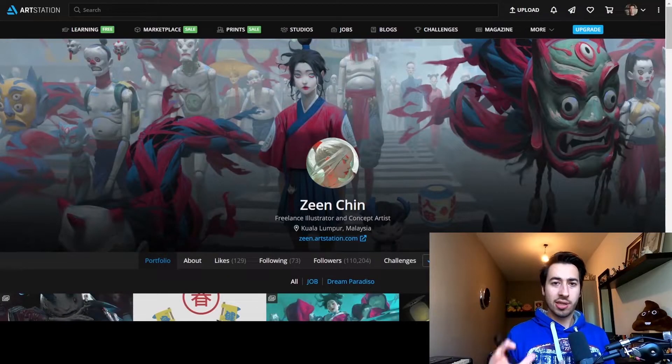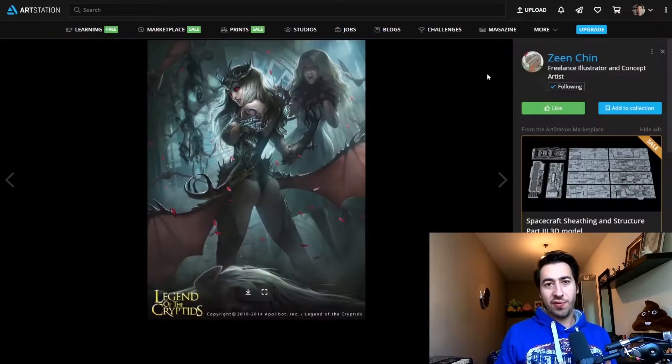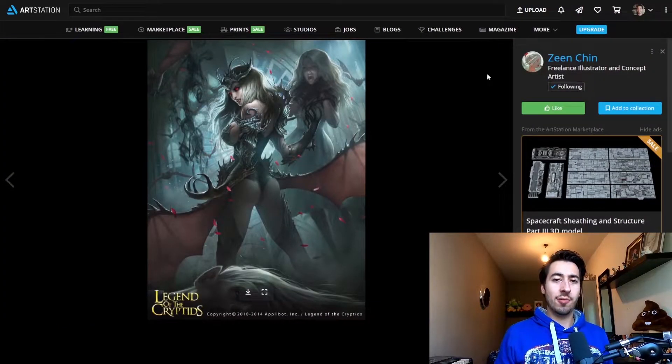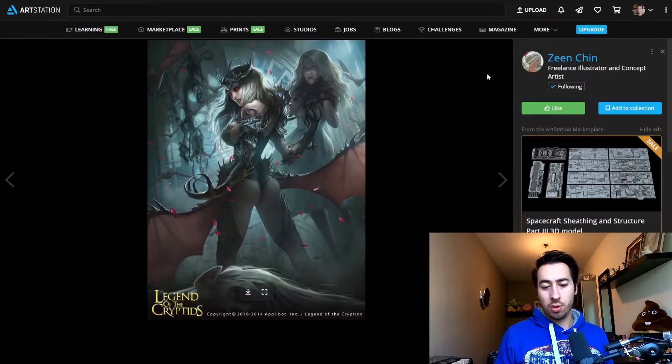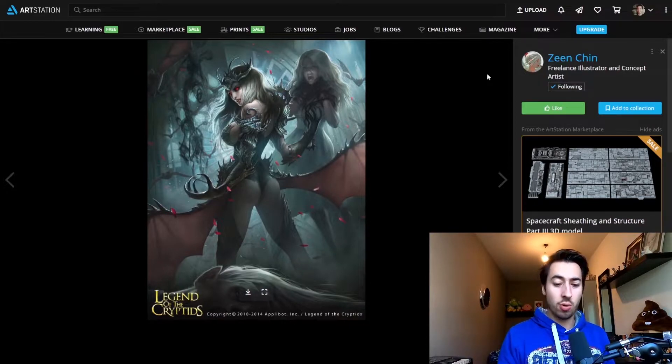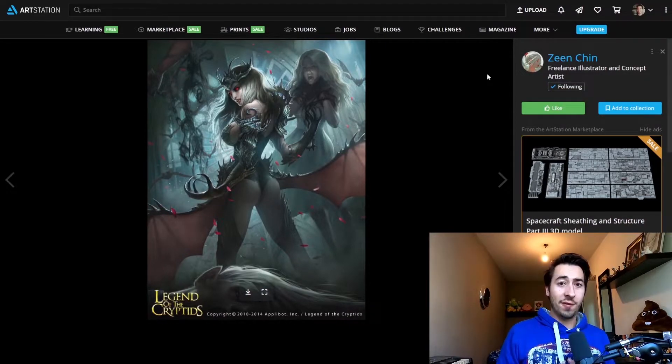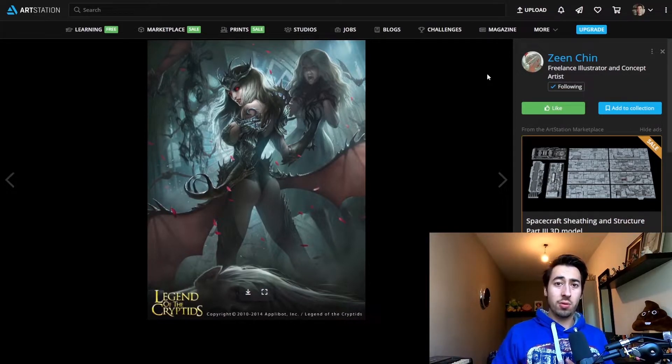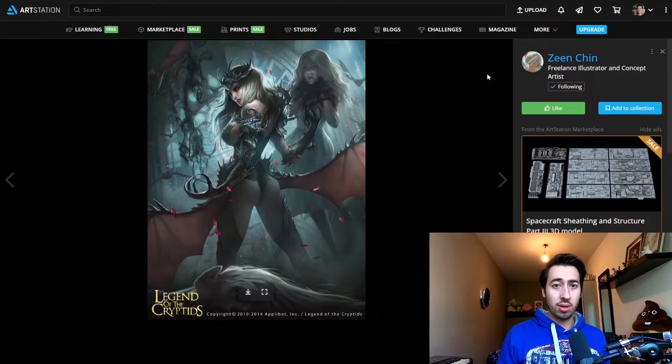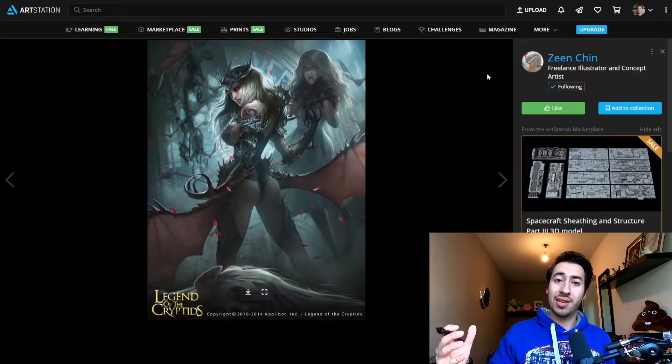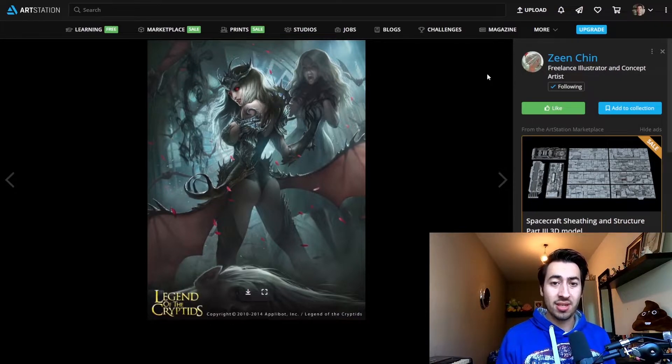So I have here with me his ArtStation page. If you take a look here at one of his older works, you can see that he worked on Legend of the Cryptids. I feel like if you have a commission to work on Legend of the Cryptids, you made it as an artist, man. You made it. You're out there.